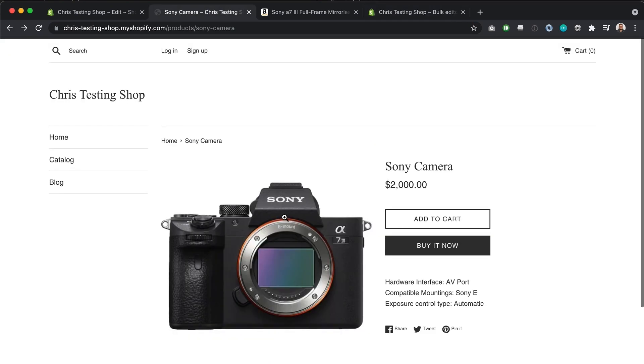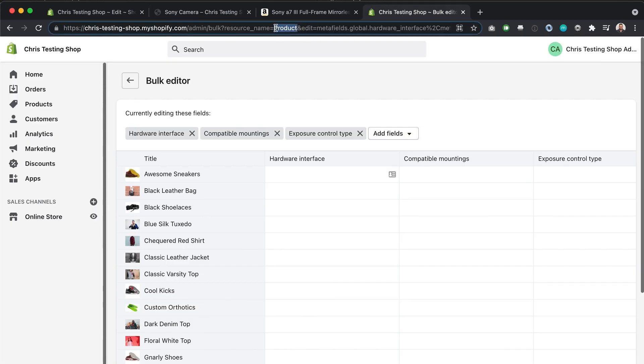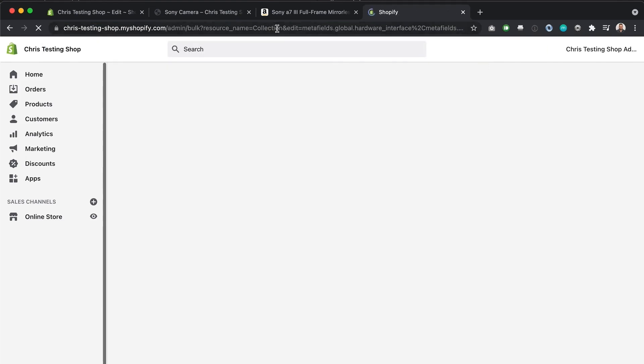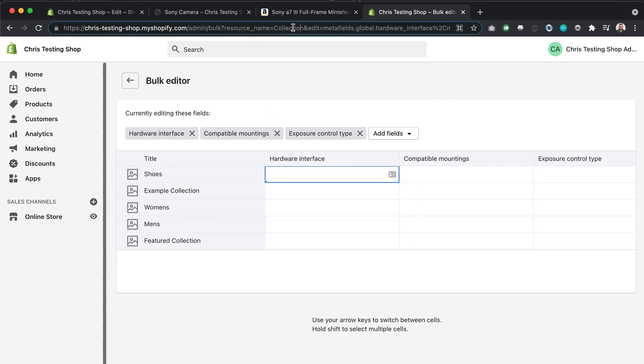So there you have it guys, Shopify meta fields, pretty simple stuff. If you have any questions, of course, leave them in the comments below. But I hope this video has shown you just how easy it is to add custom fields to your product pages and any other resource. Actually, now that I say any other resource, I want to just prove that if we change products here to collection or any of the other resources that we can add meta fields to, you'll get the same thing. But for your collections or for whatever resource you're looking at.